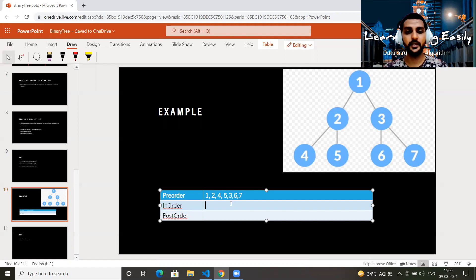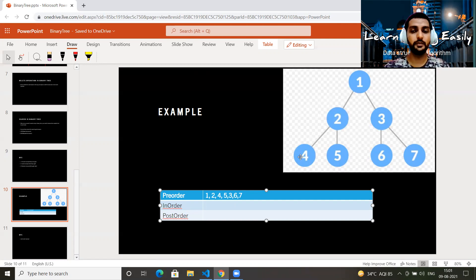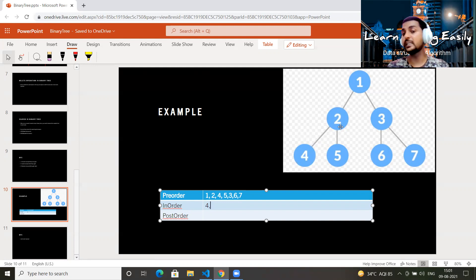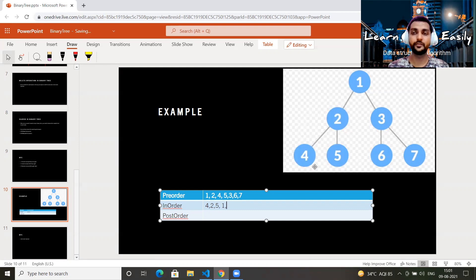For in-order on the same tree: go left, left — you arrive at four. Four has no left subtree, so print four, then no right subtree. Go back to parent two — left is done, so print two. Then go right and print five. Now the entire left side is done. Print root one. Apply the same for the right side: you get six, then three, then seven. In-order result: 4, 2, 5, 1, 6, 3, 7.